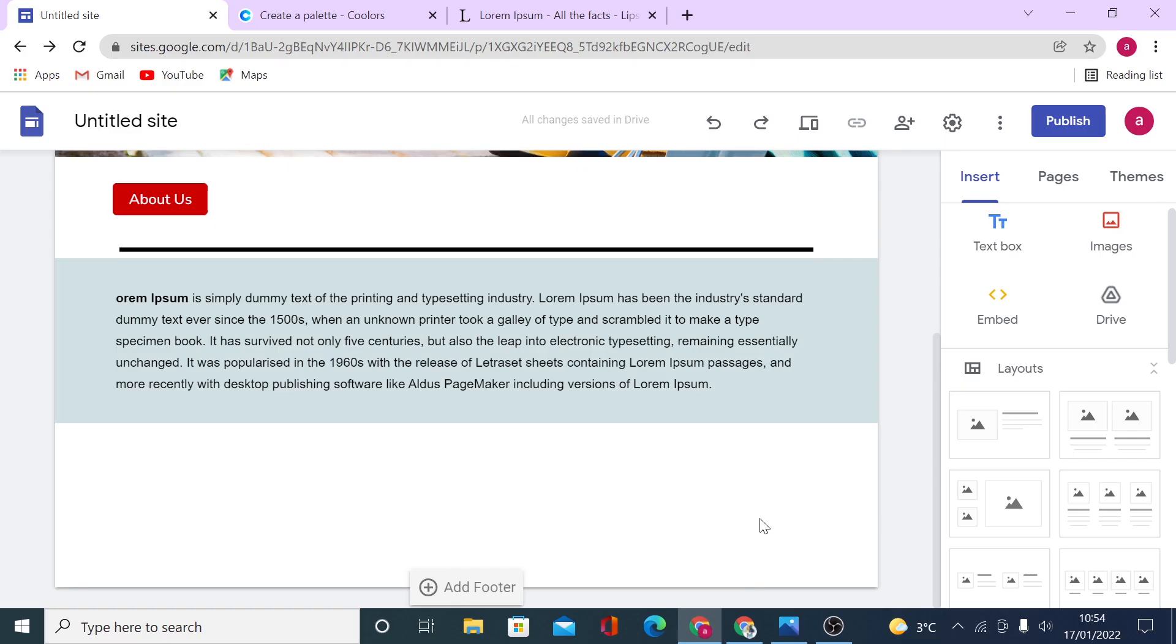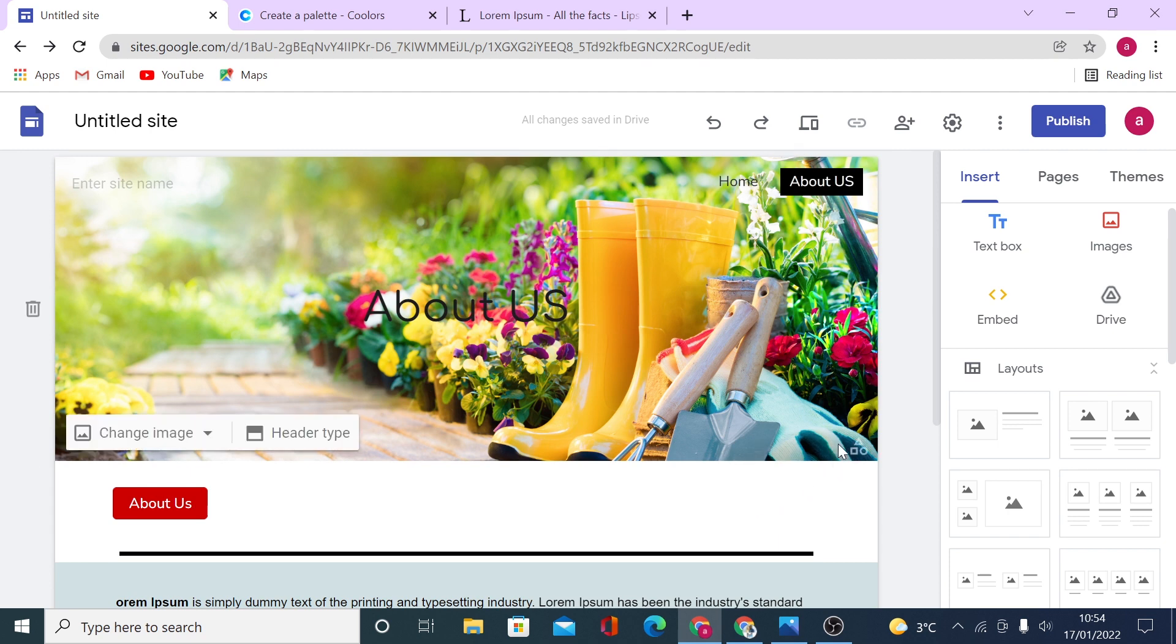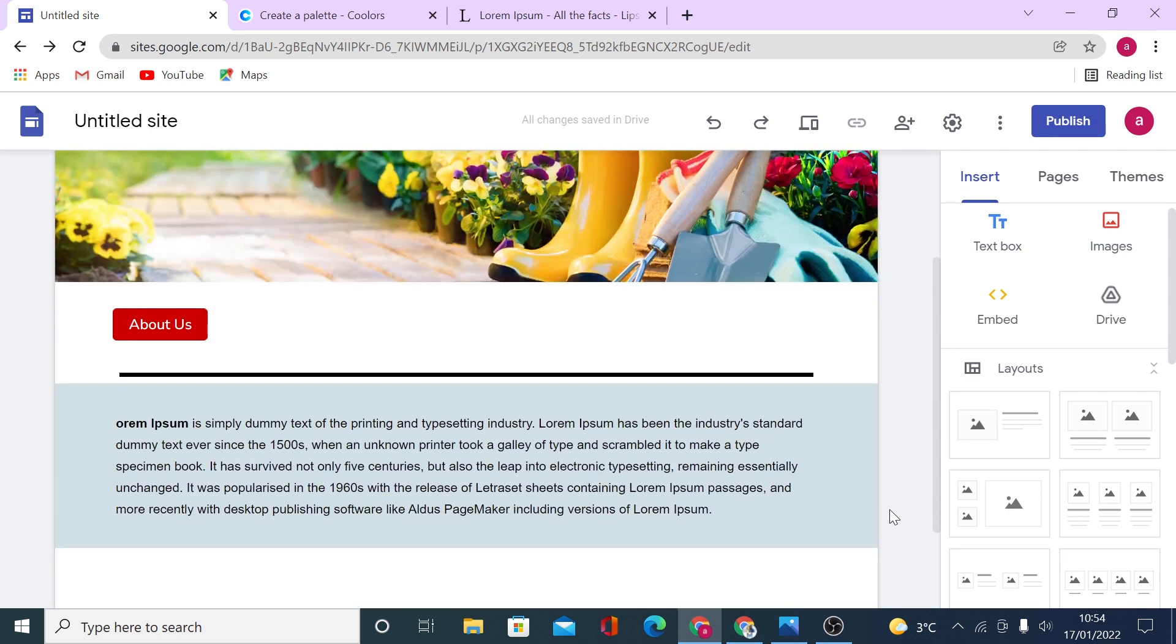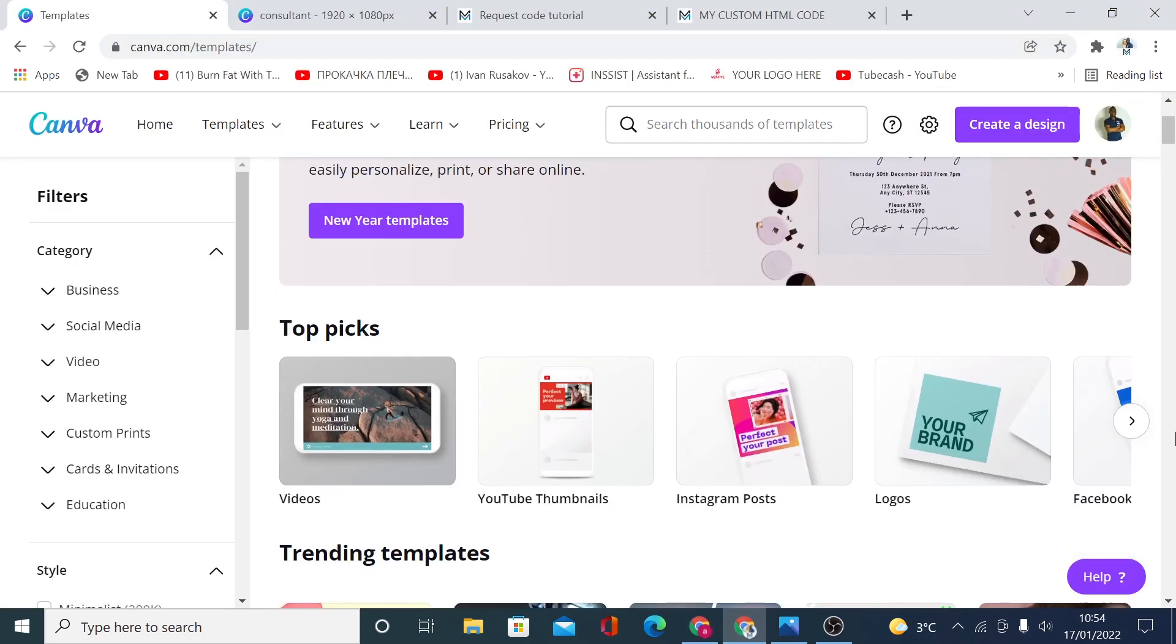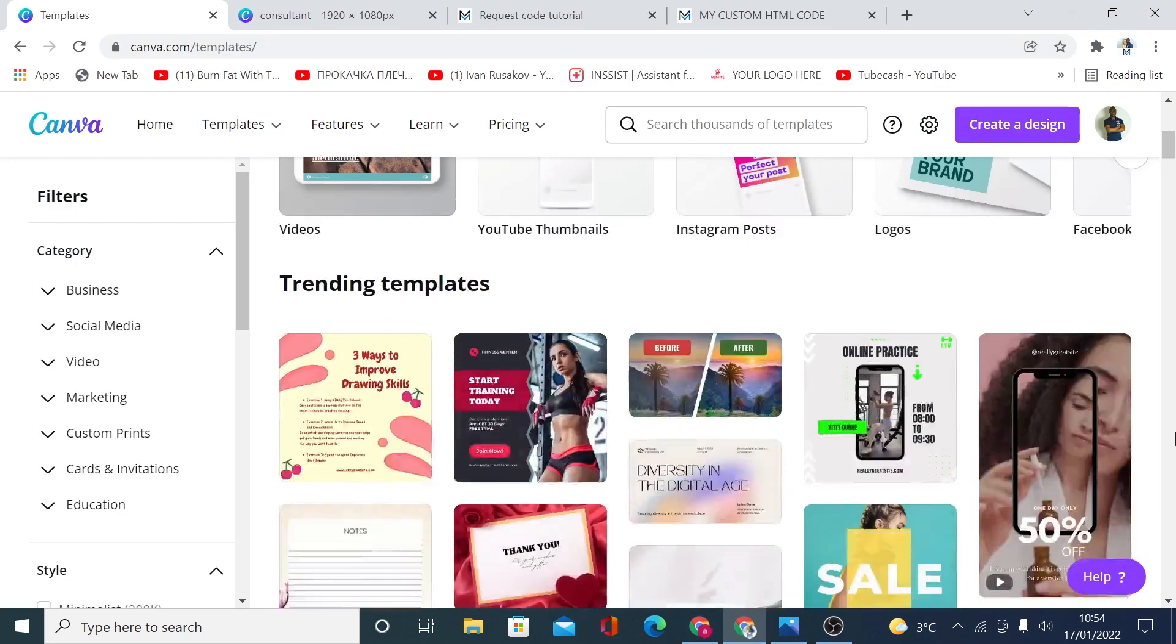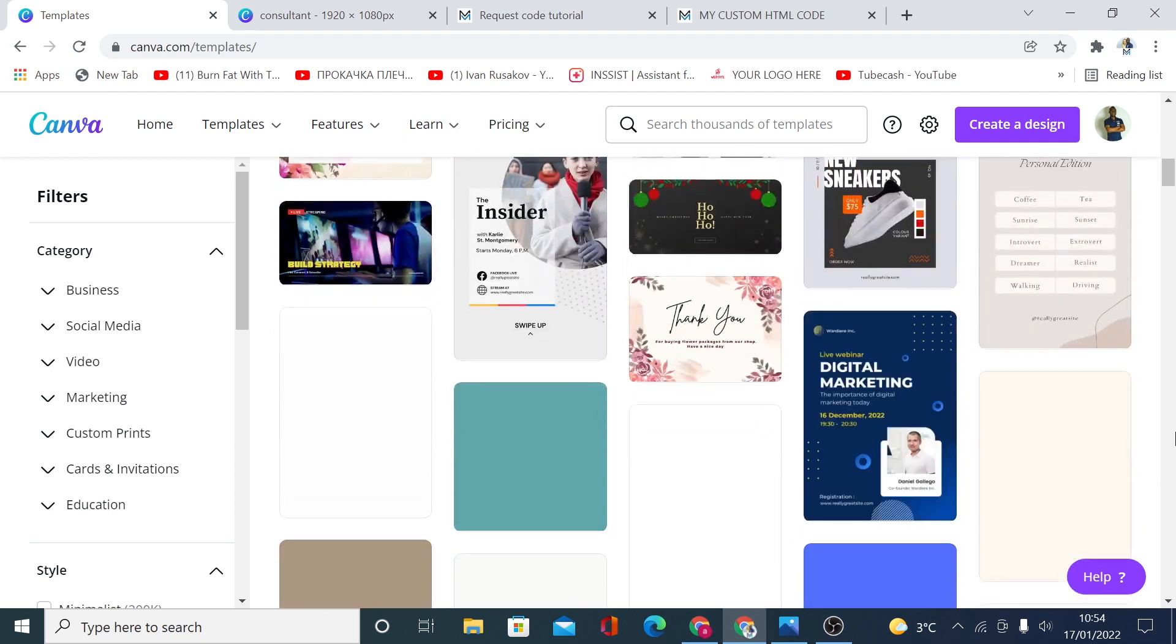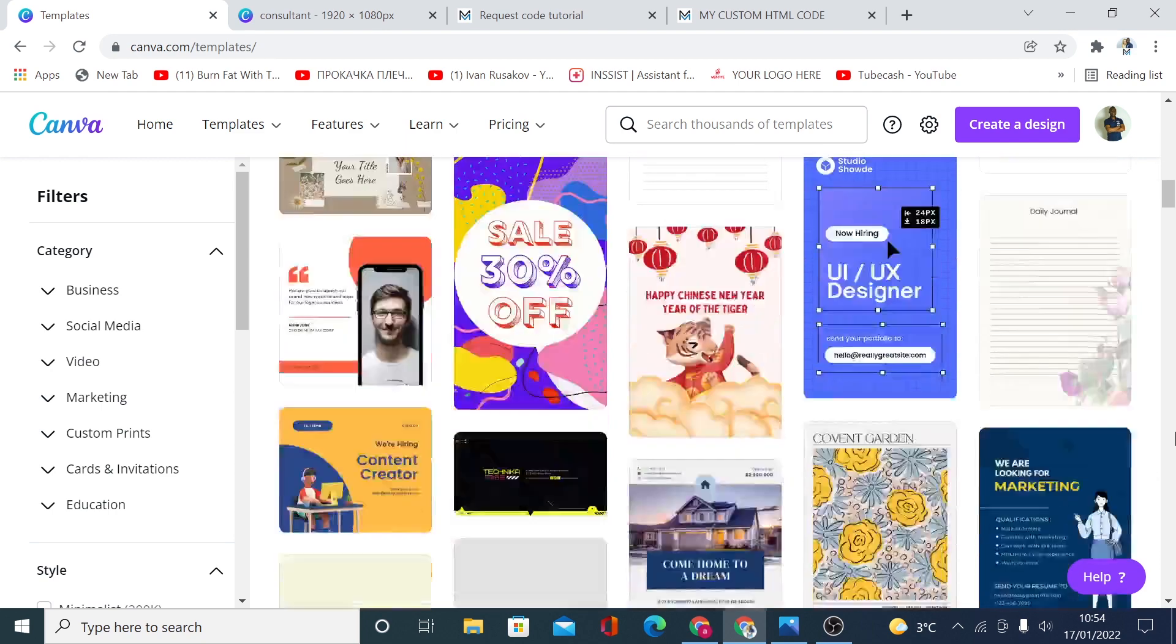Another great thing what you can do to make your site looking more appealing is to use some custom designed images, elements on your site or custom design background. To do so, head to the site called canva.com and Canva has loads of stock media you can use on your site.